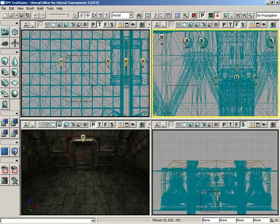That's all you really need to know for the orthogonal viewports. The perspective viewport is a little different and a little more complex.